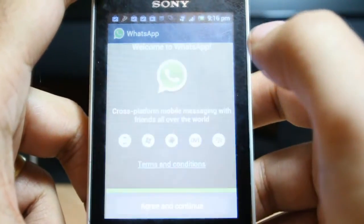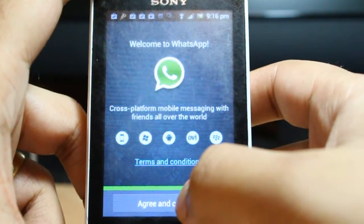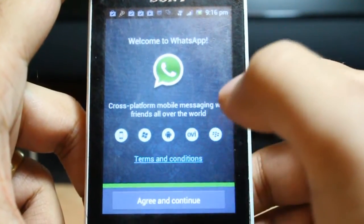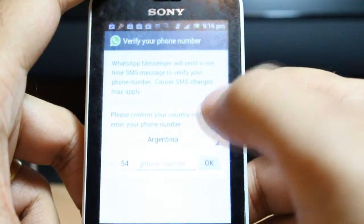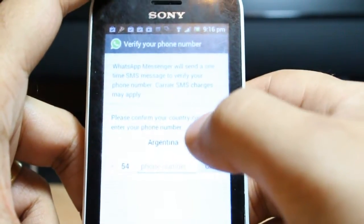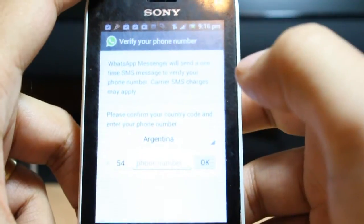I will click on WhatsApp. I will agree to the terms and conditions, and now you just need to put in your telephone number and click OK.